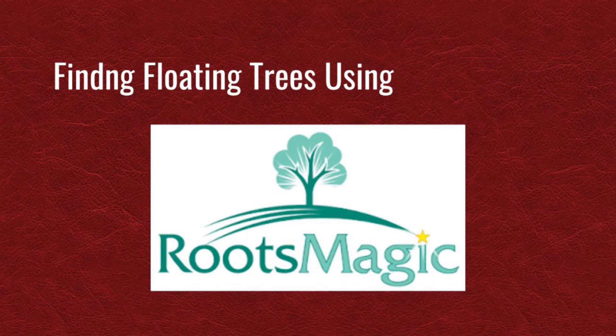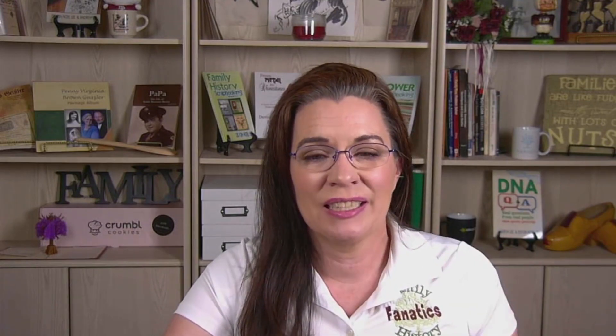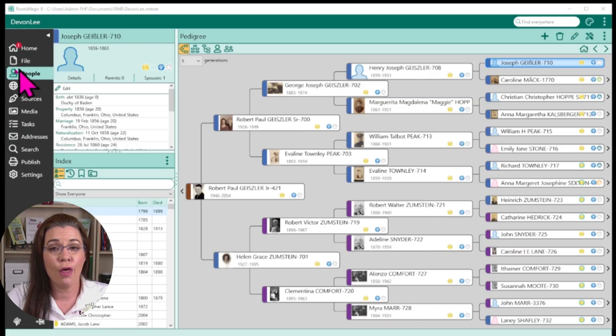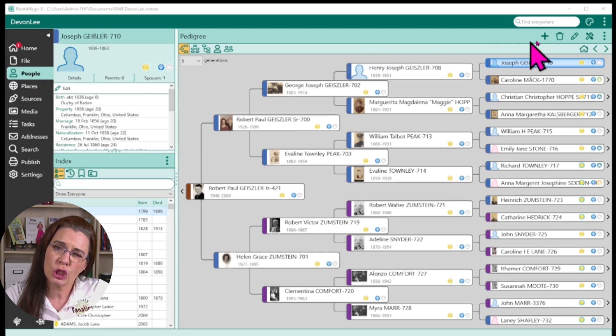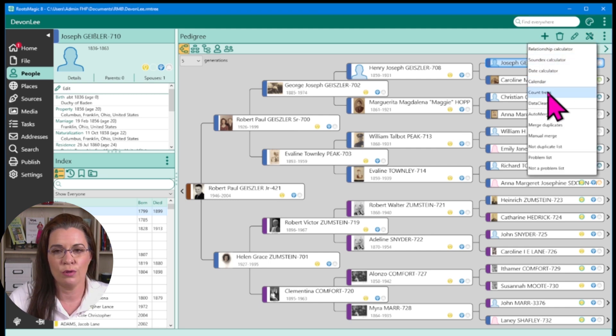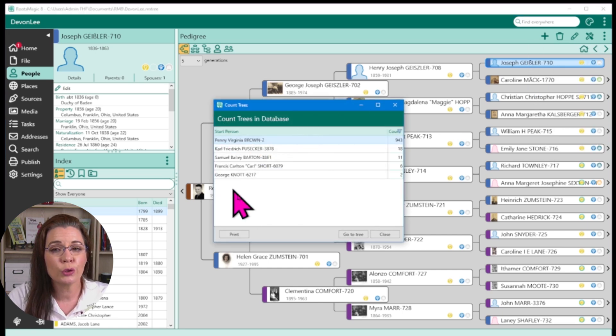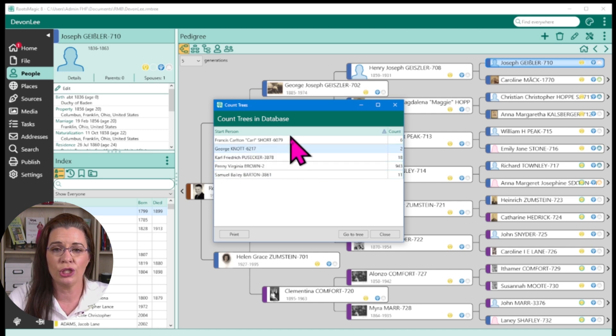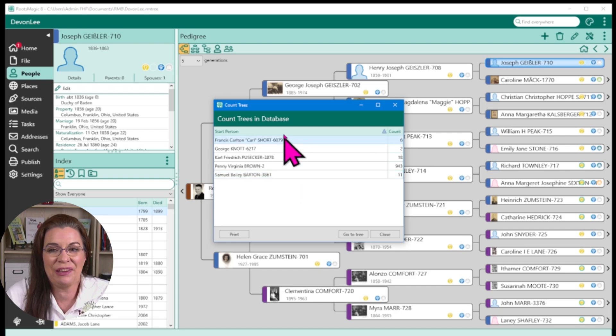RootsMagic has an easy button to find floating trees in their program — it only has three steps. First, download your Ancestry family tree into RootsMagic if you haven't already done that. Then open a family tree file, go to the People tab, and click the wrench and screwdriver icon in the top right menu area. Choose the Count Trees option. RootsMagic will show you how many floating trees you have, and then you can decide what to do with them.